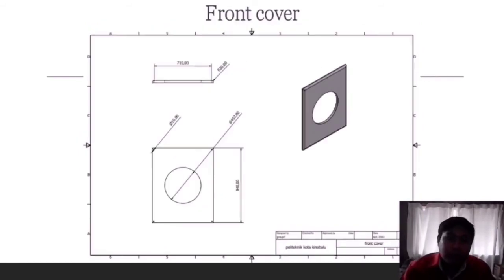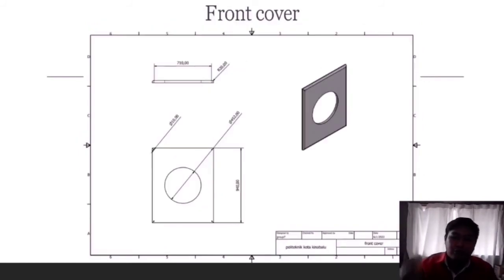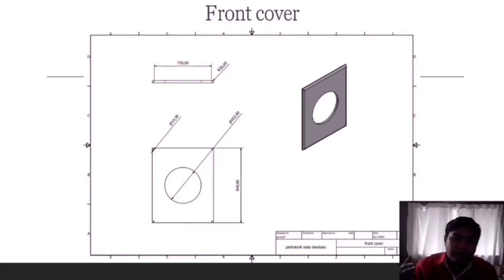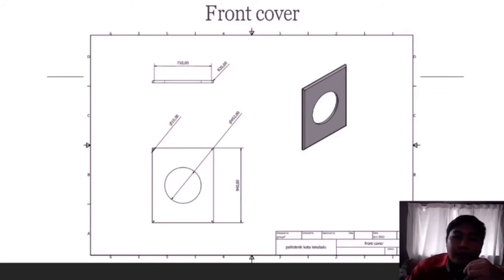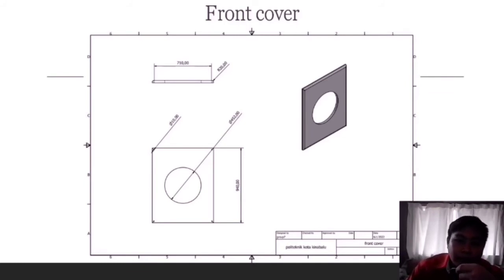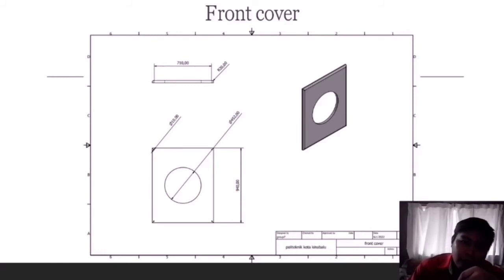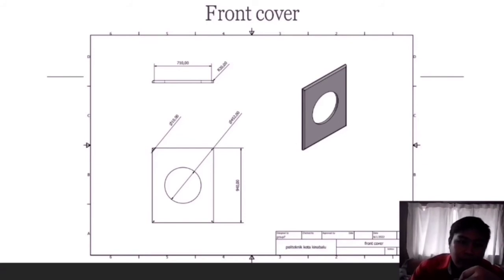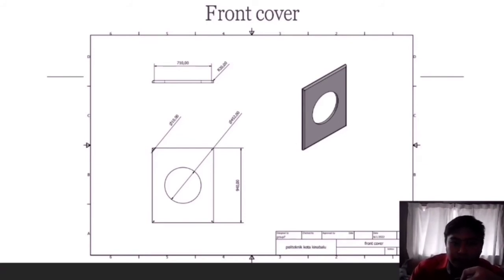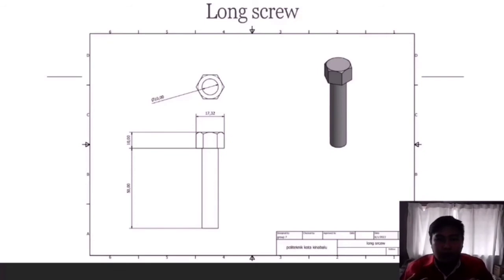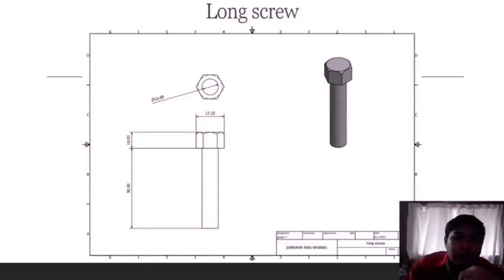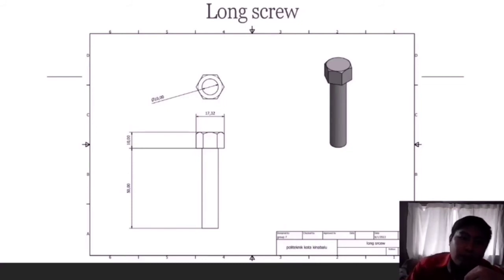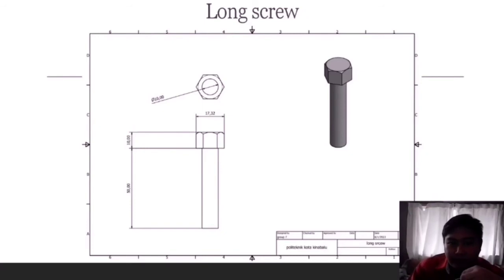The front cover will be connected by a screw that will go from the front and connect to the mainframe. The height of our front cover is 74 cm, while the diameter for the hole for the drum is 45.2 cm, and the hole for the screw to connect the parts will be 1 cm. And this is the screw that will hold the front cover and the mainframe together. The total height for the screw is 6 cm, while only the shaft is 5 cm.